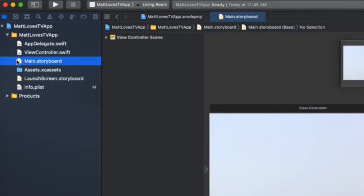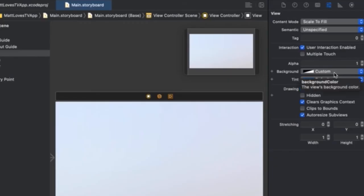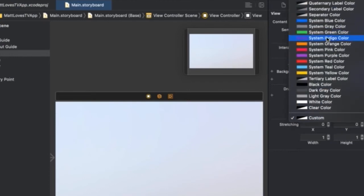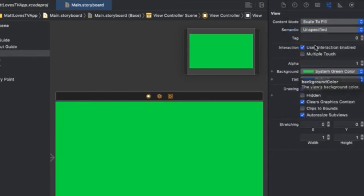Once the storyboard is loaded, go ahead and select the background color on the right side of your screen. As you can see, I'm selecting green as the background color of the Matt Loves TV App.